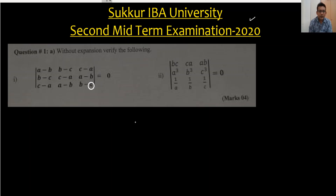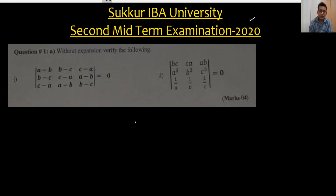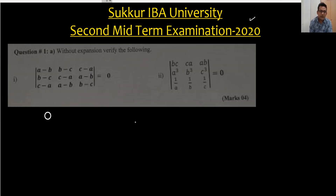I observed something when I was solving these questions — I had so many examination papers from Sakhar IBA University and I found one thing: the matrices topic is not the same as what you are doing from the additional maths book. Let me solve this and I will explain what the difference is, and how many things are not in those additional maths books.